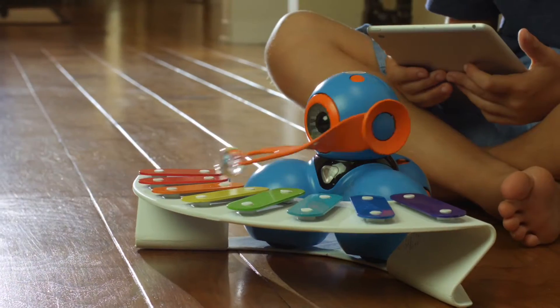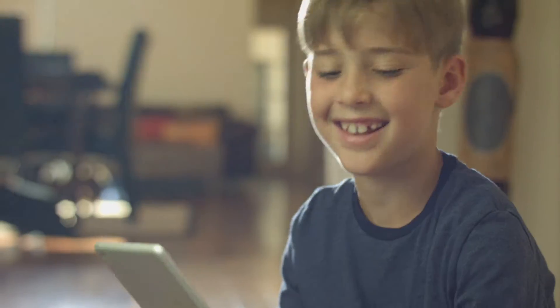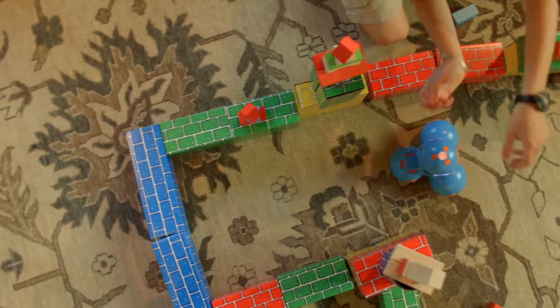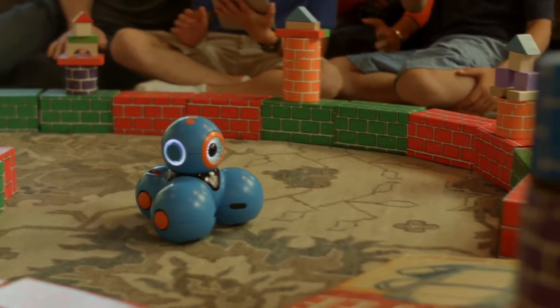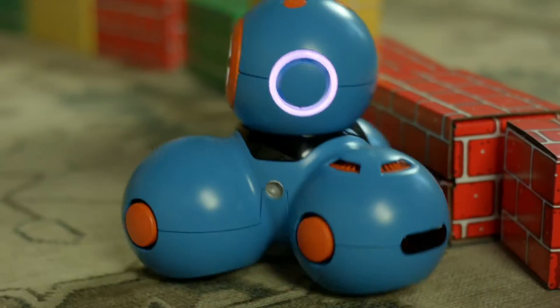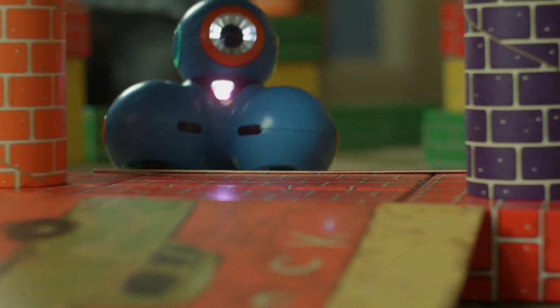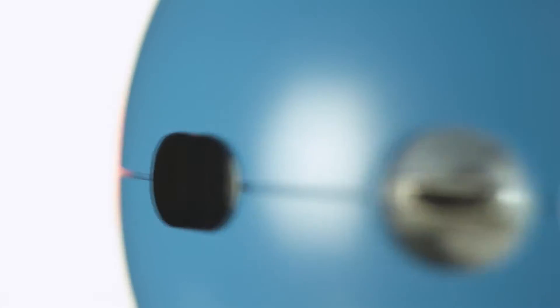And with fun accessories like the xylophone and building brick connectors, your child will discover a whole new world of creativity while learning to code.